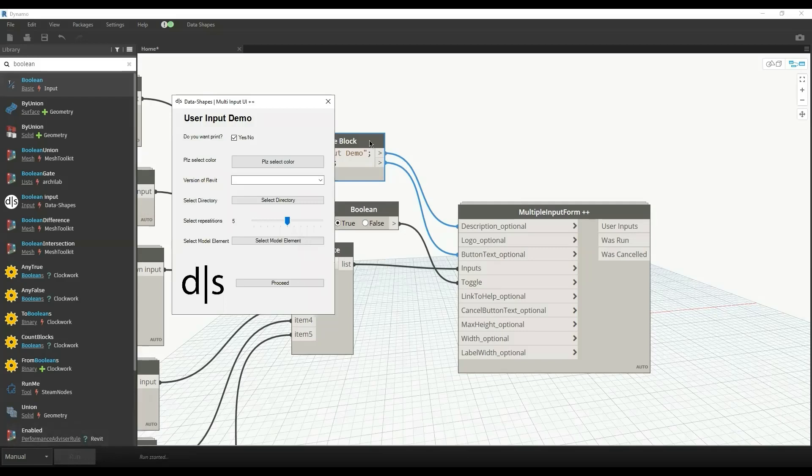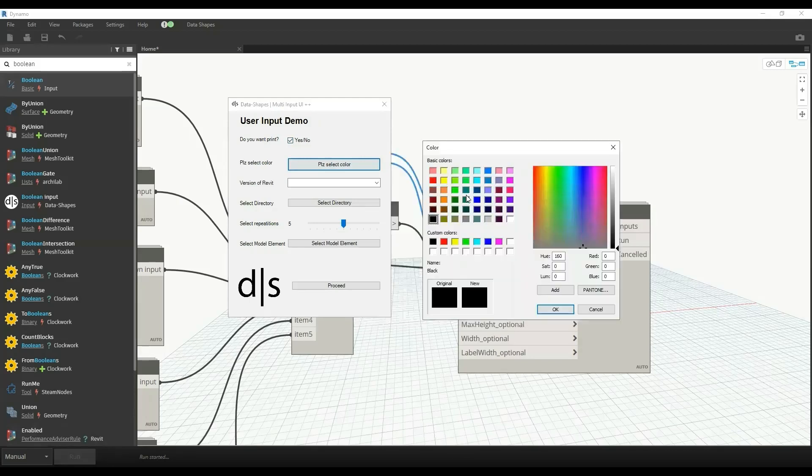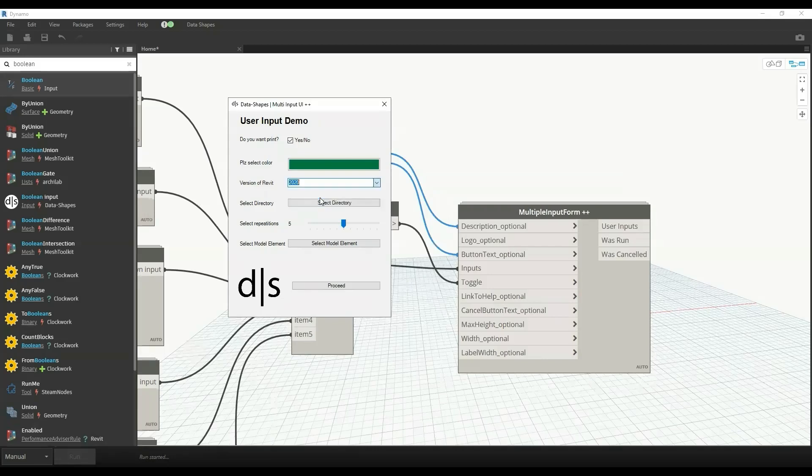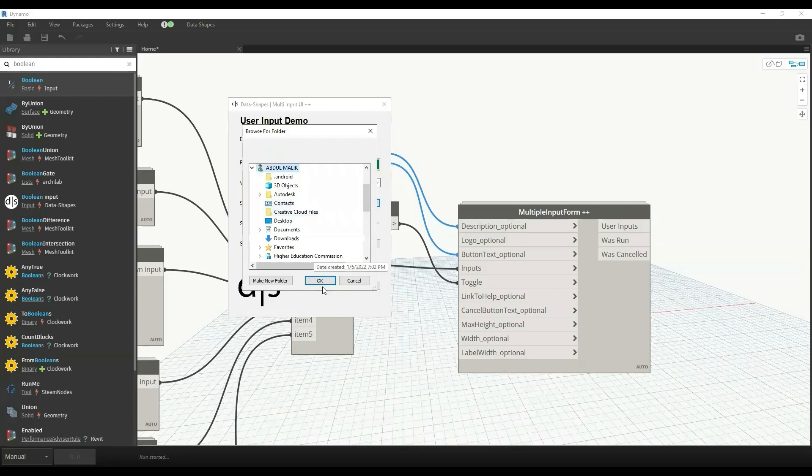Here we have the default value: do you want to print or not? You can change that. By default it's set to true. We can select color as well, like any color. Then we have variant of Revit, which is listed.